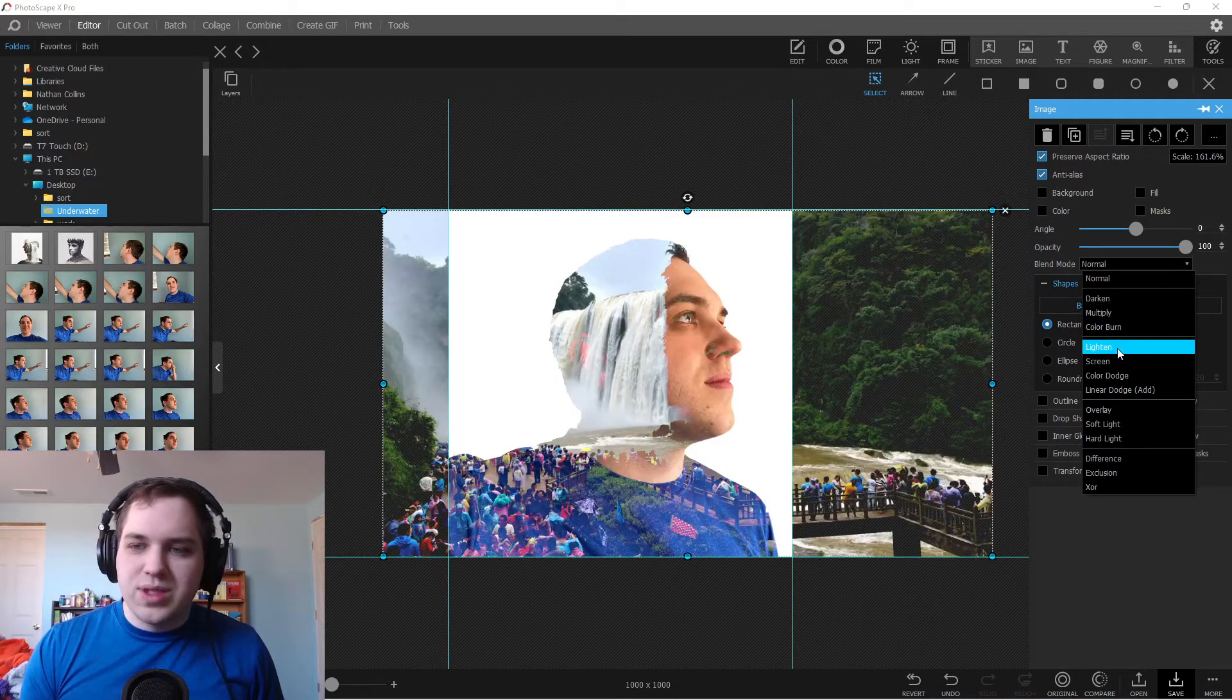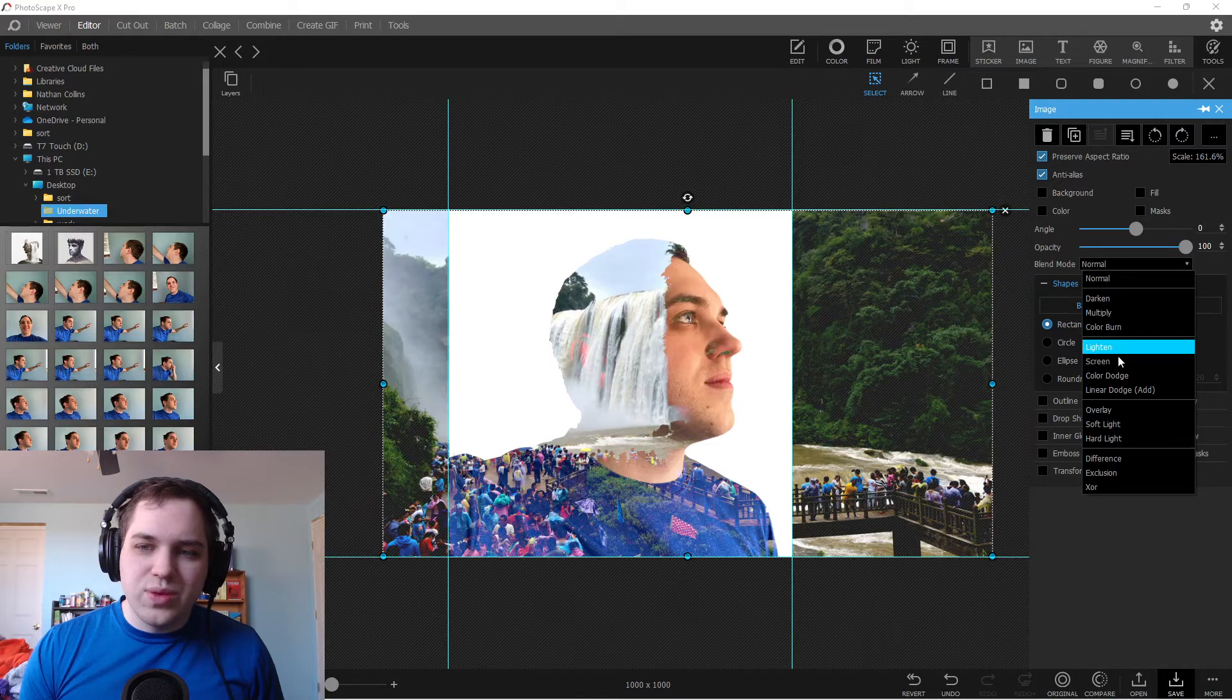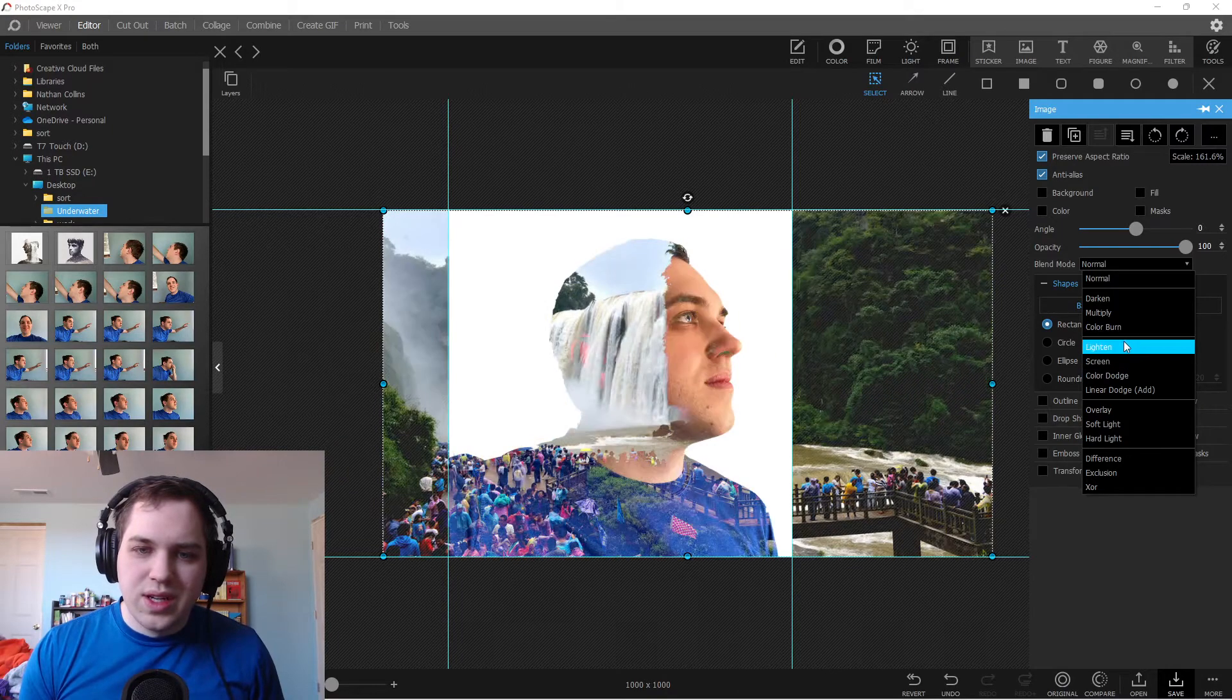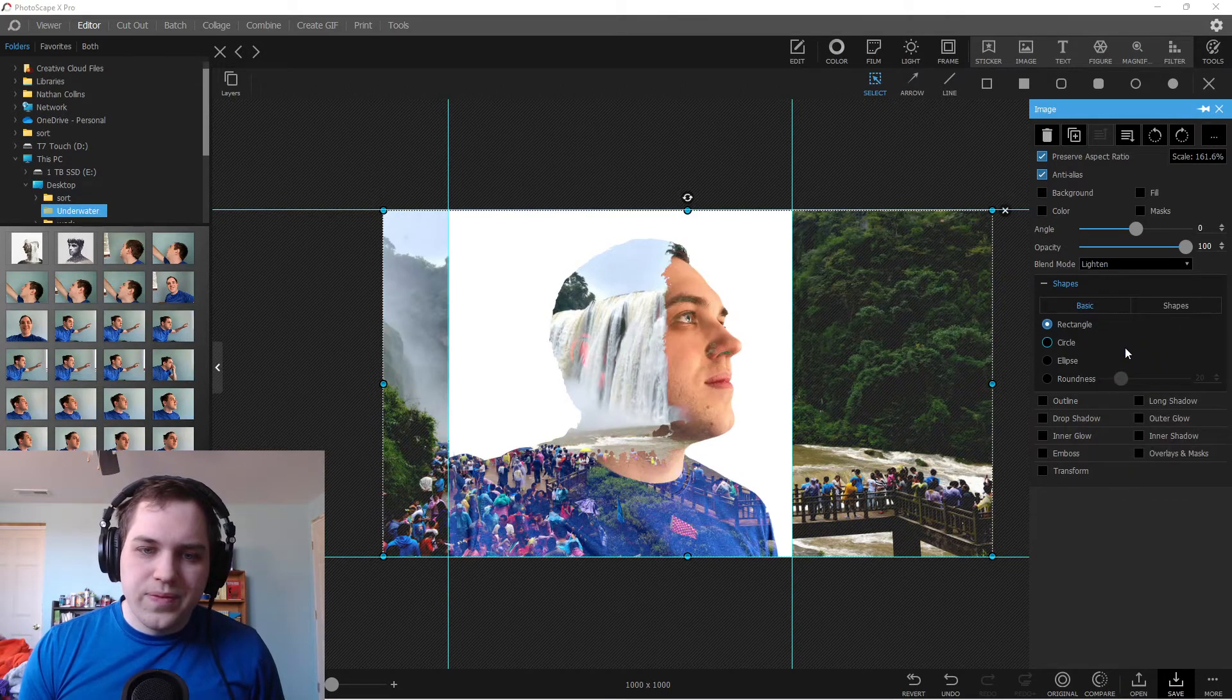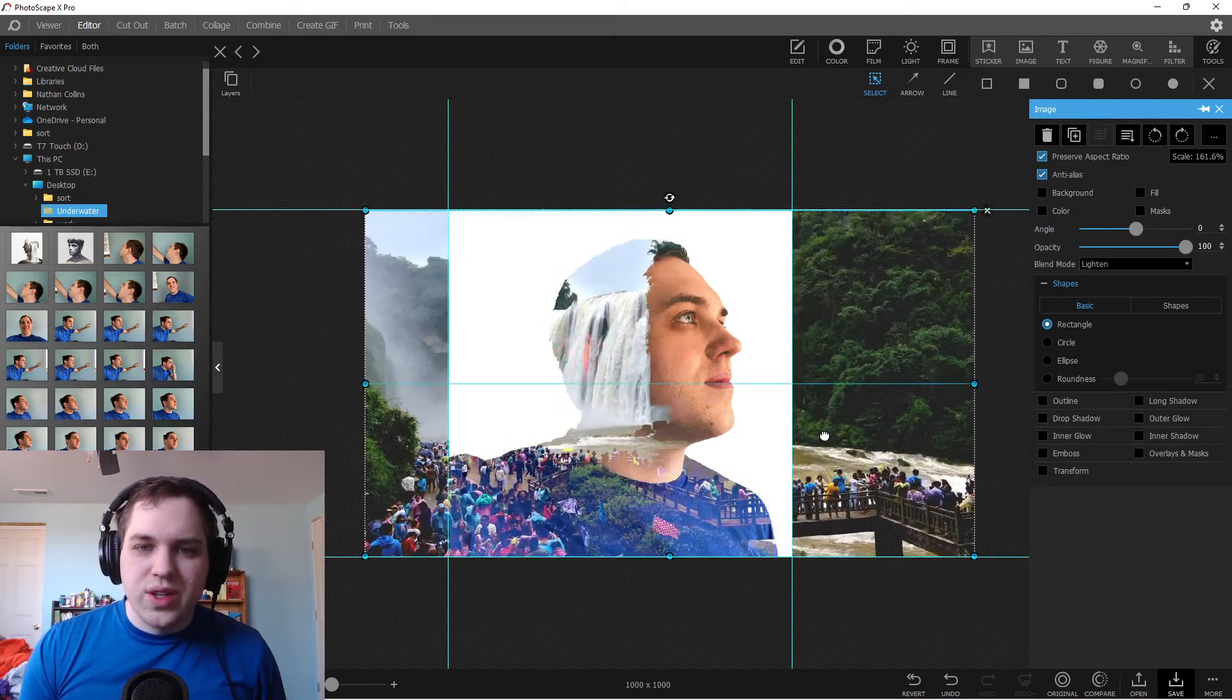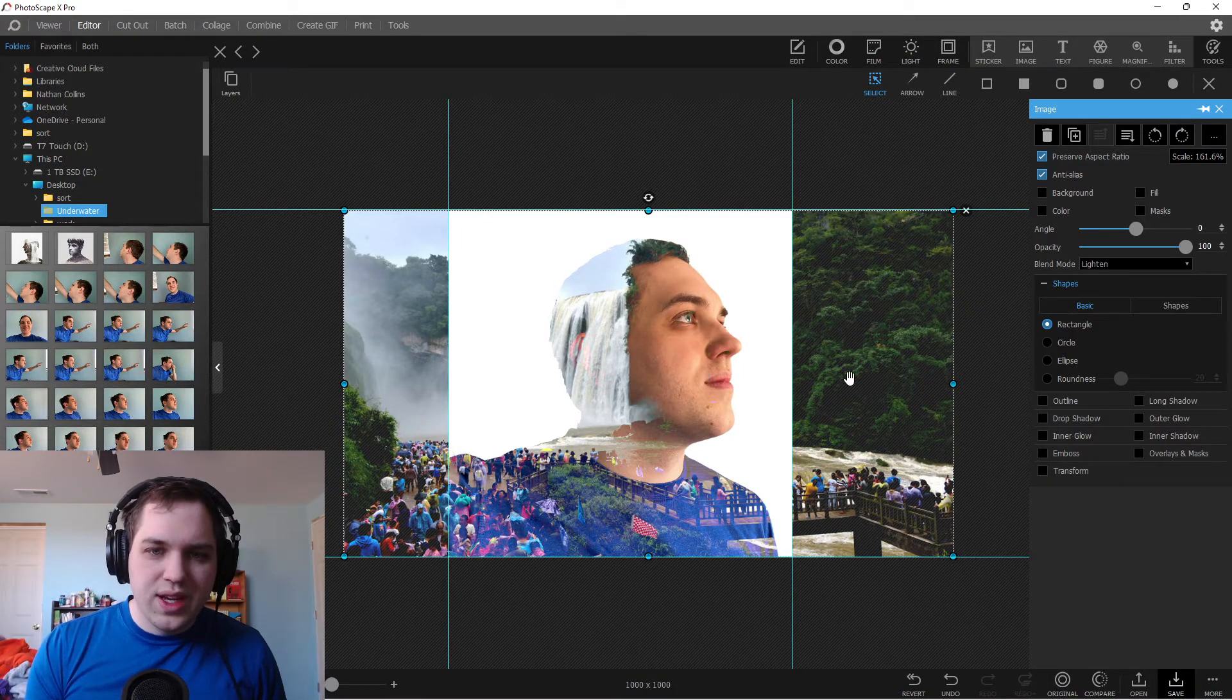But what's neat is they do have lighten and they also have screen. There's lighten and screen. It's just your preference on which one you like better. There's a bunch of here, but find one that you like the most and just go with that. Maybe we'll try lighten this time. But as you can see, as you draw it over, the darker points of the image lets your subject show up more.